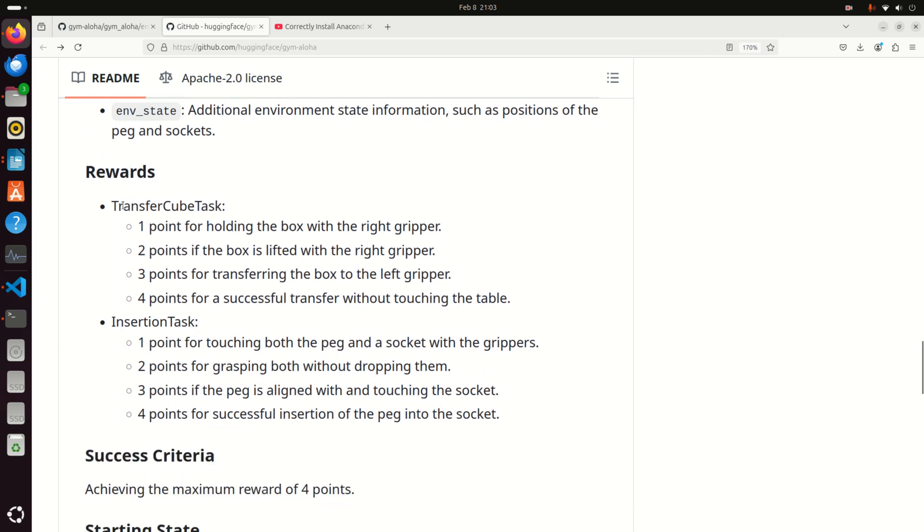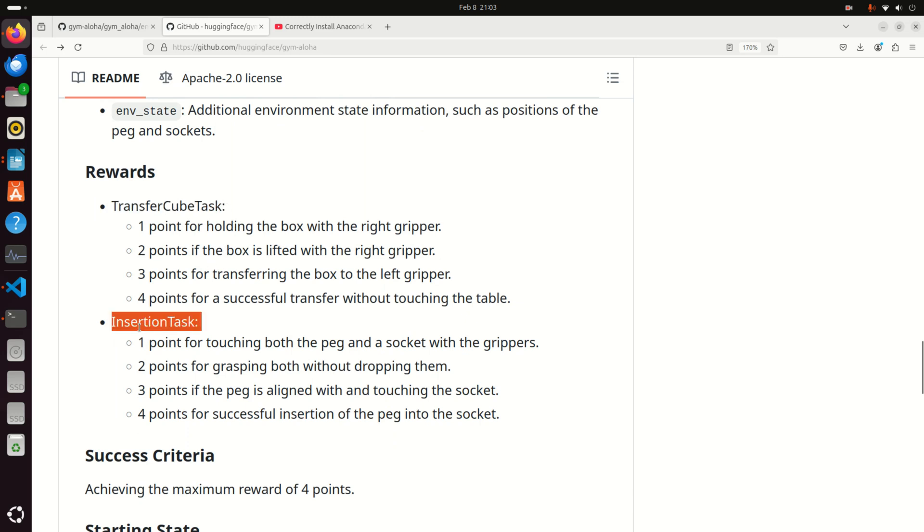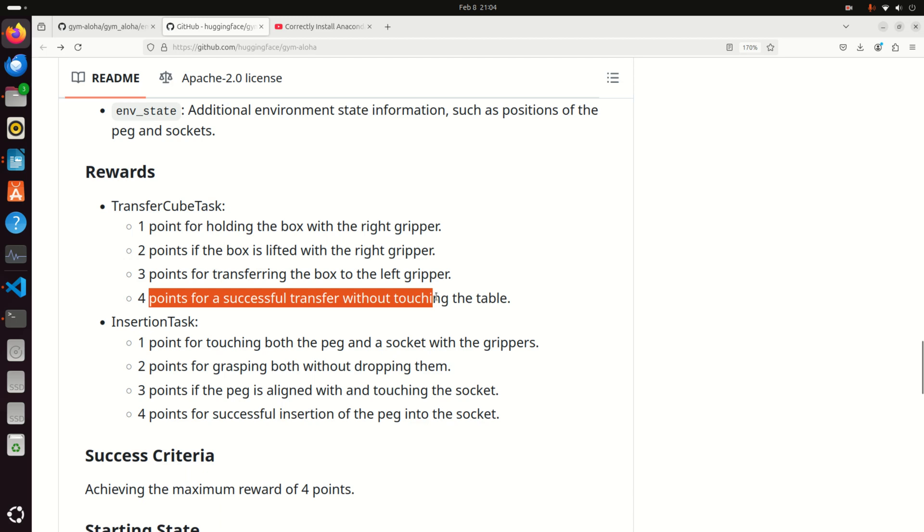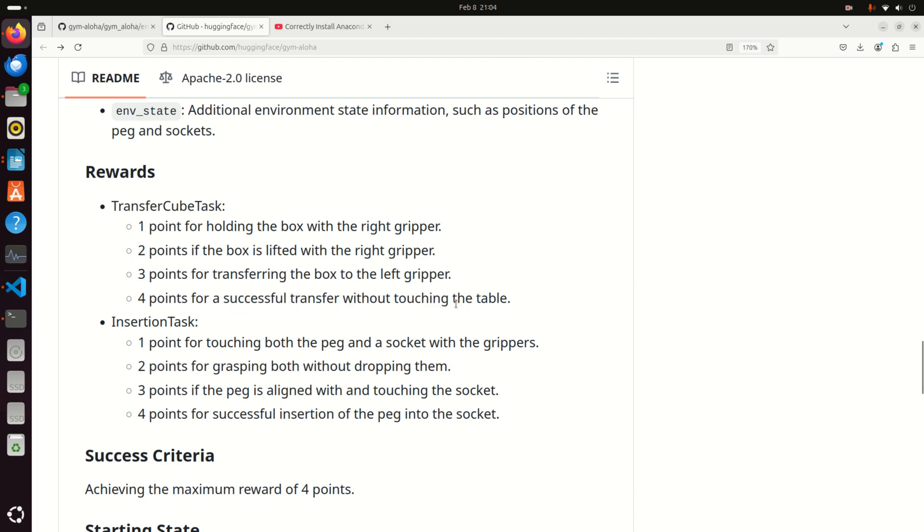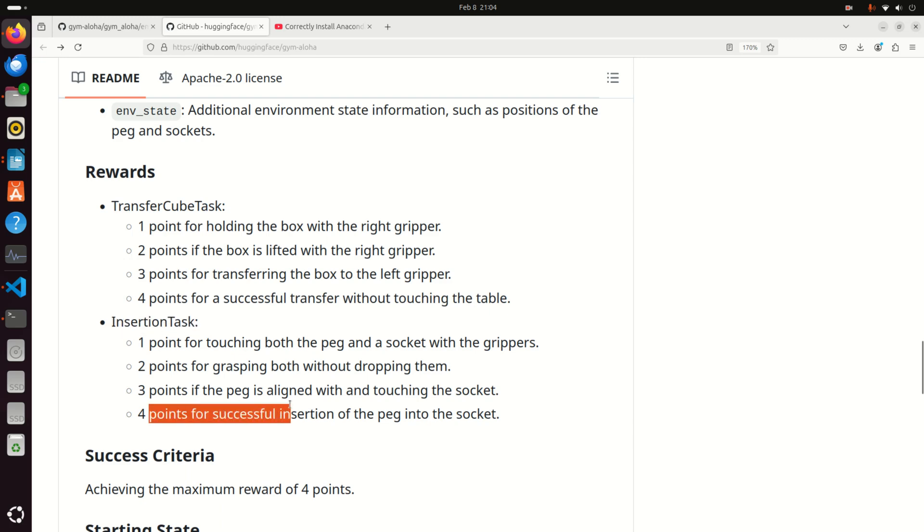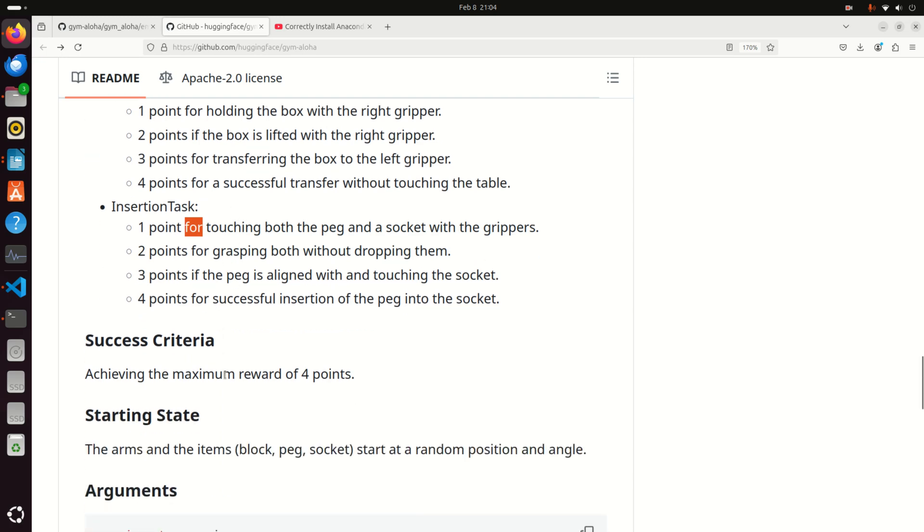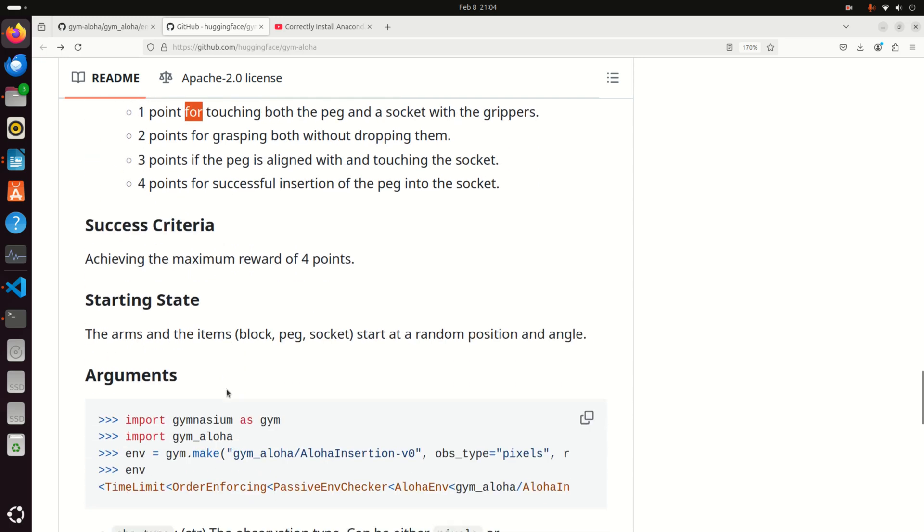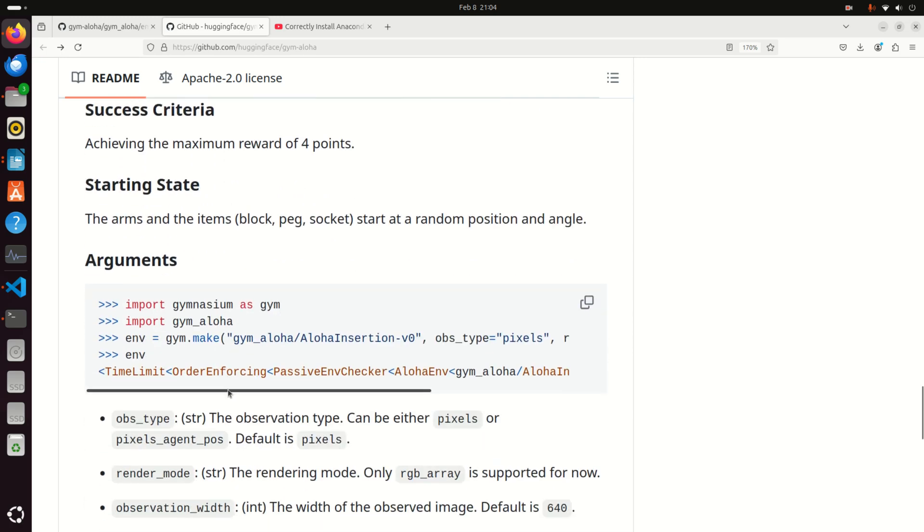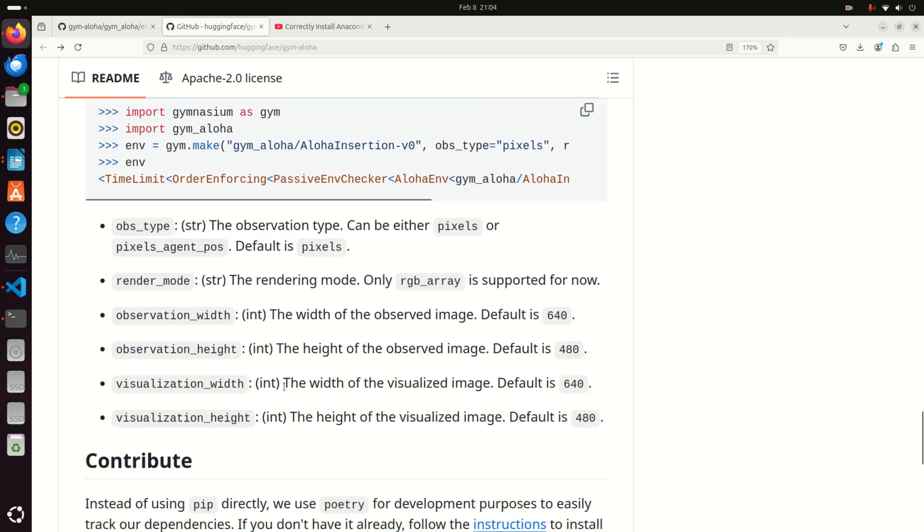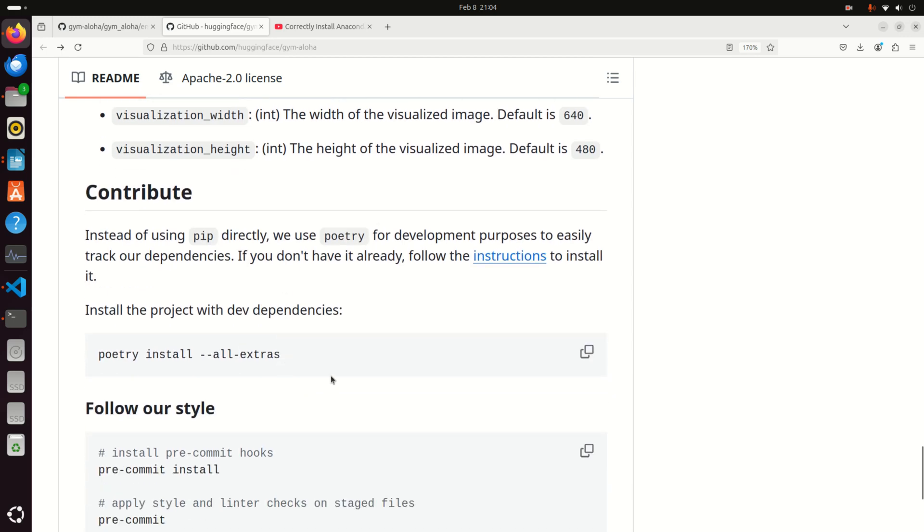Then you have rewards. You have different types of rewards for transfer cube task and insertion task. The maximum reward will be given for a successful transfer without touching the table. For insertion task, four points for a successful insertion of the peg into the socket. And you get incrementally every point, an additional one point for every successful completed task. And then you have some additional arguments.